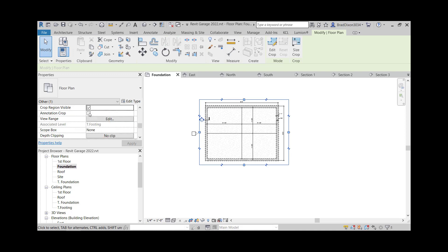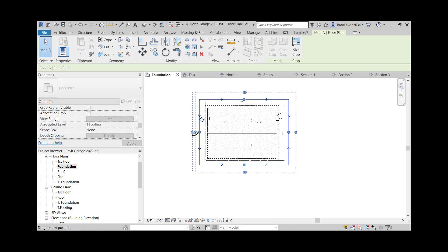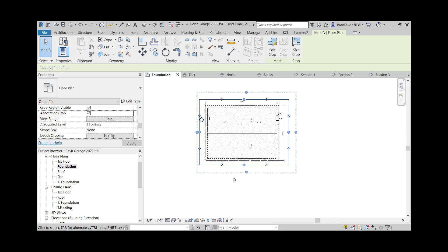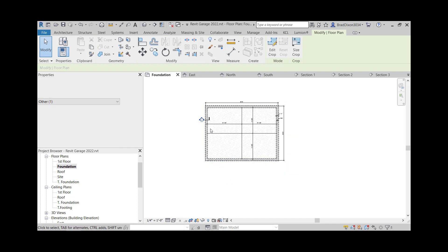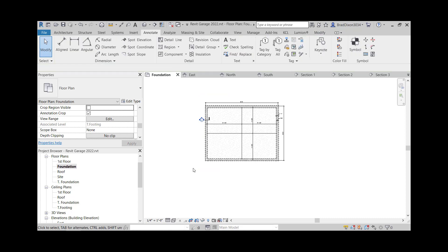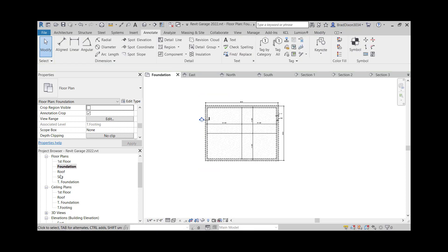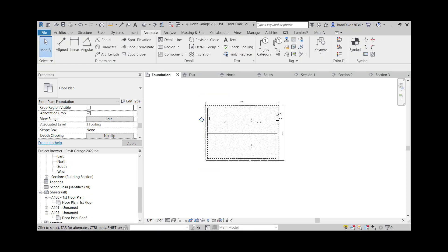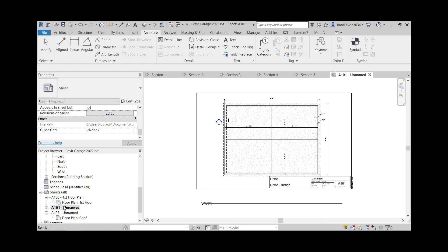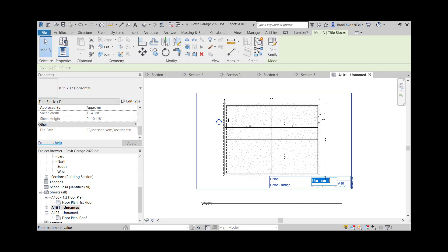I guess I'll turn my annotation crop on for that one to disappear. And turn the crop region visible off, go back to my sheet view, A101, and we'll call this foundation.